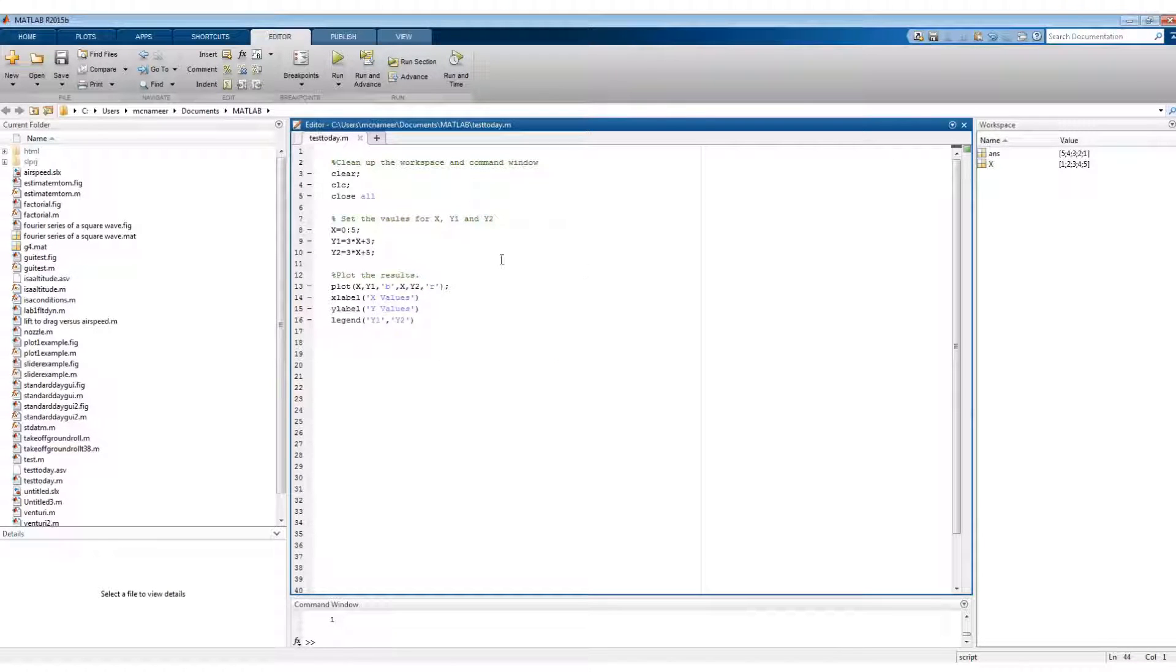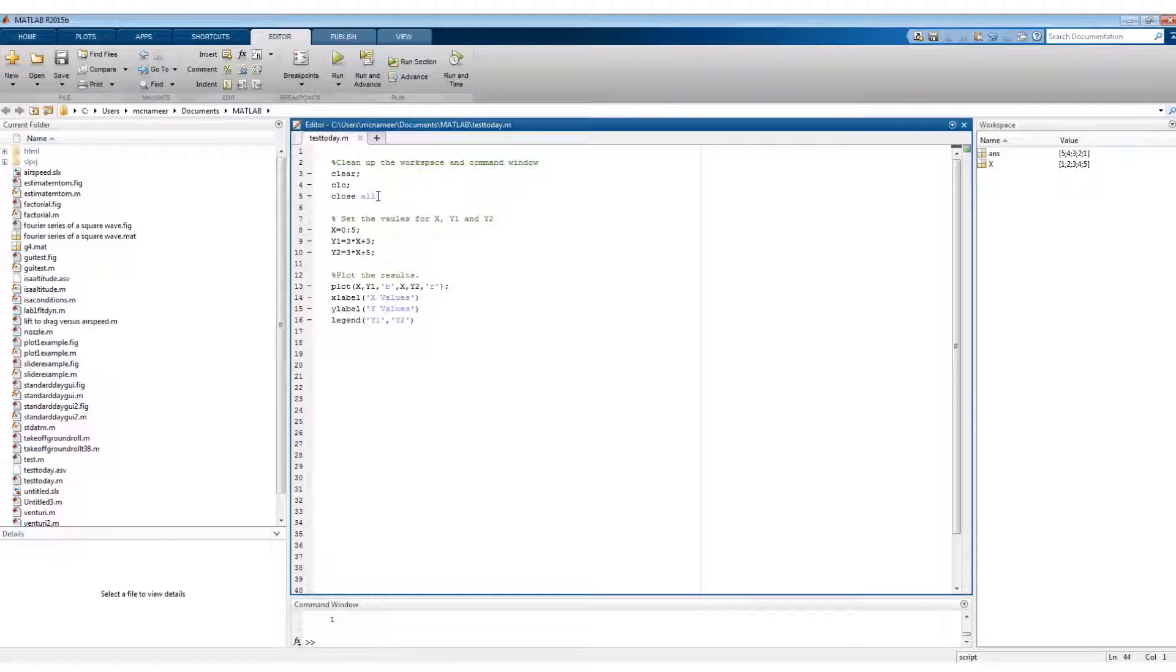So this is what our code would look like. We would clean up our workspace and command window. Clear gets rid of all the variables, CLC will clean up the command window, and close all will close any plots that are open.